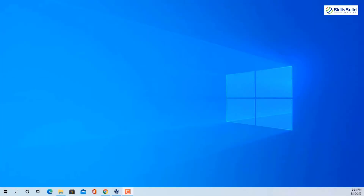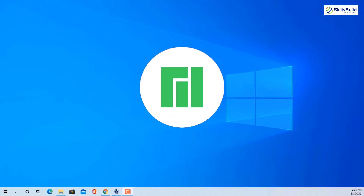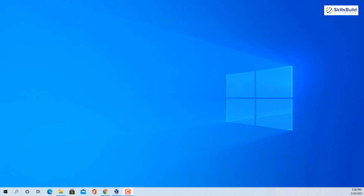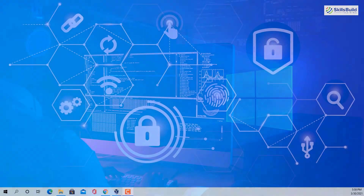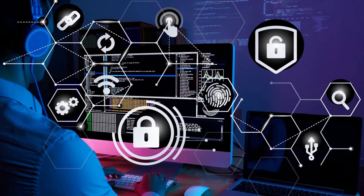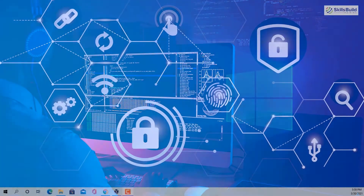Hello everyone, welcome to Skills Build Training YouTube channel. Today I'm going to talk about Manjaro for beginners. My name is Talha and this channel is all about showing you how to become a highly paid IT pro really fast. Let's get started.